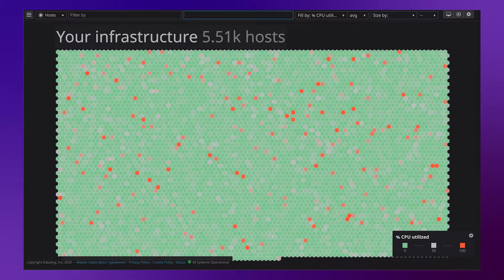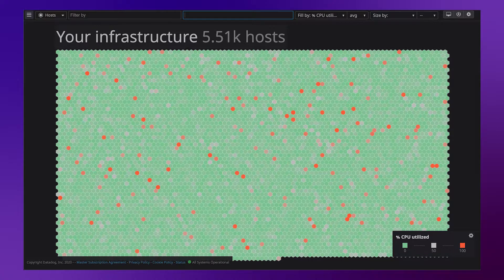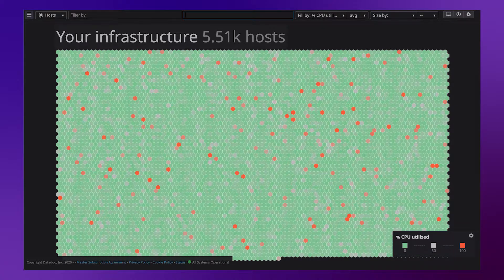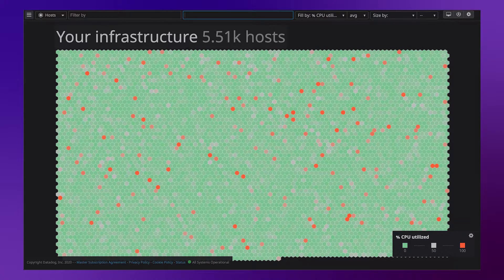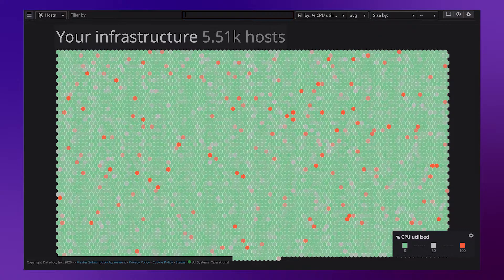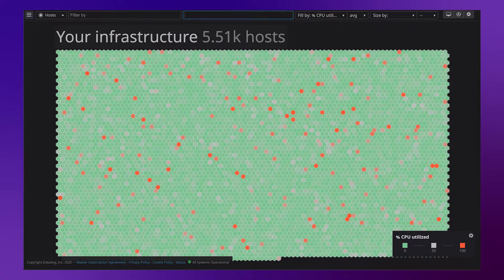Underutilized hosts can add up to a lot of unnecessary infrastructure costs. Many enterprises use only a very small percentage of the infrastructure capacity that they allocate, sometimes just one or two percent.